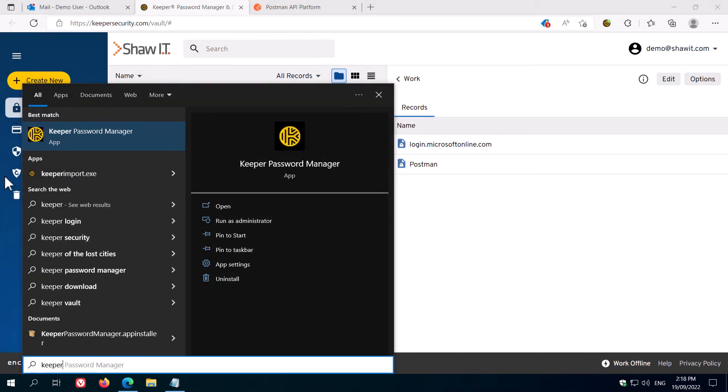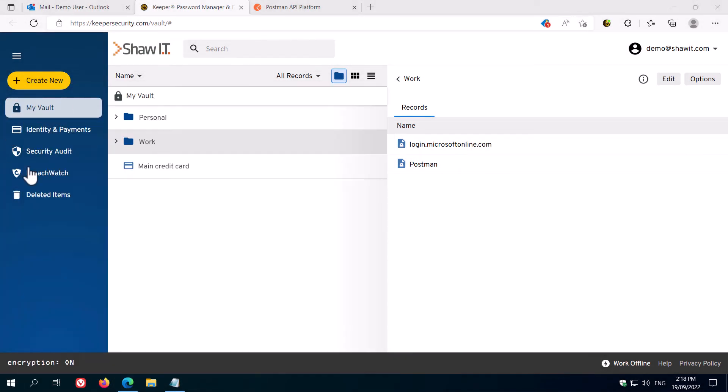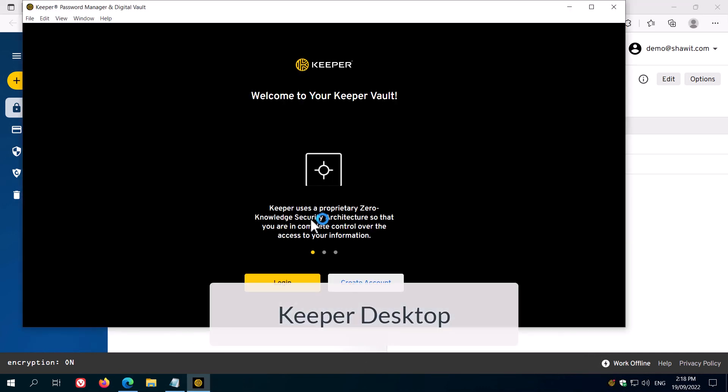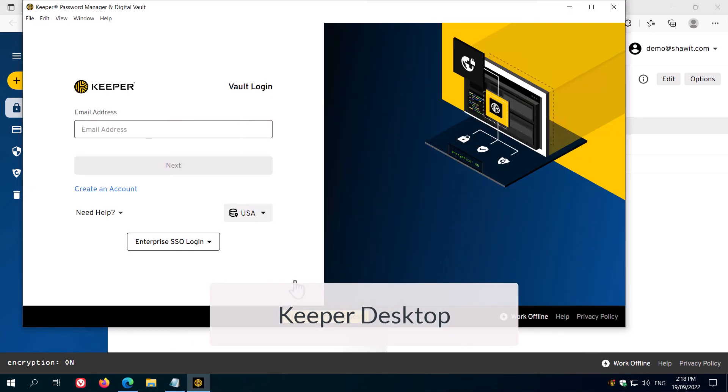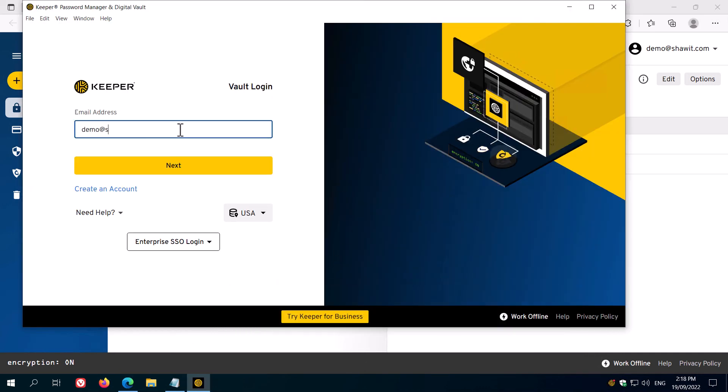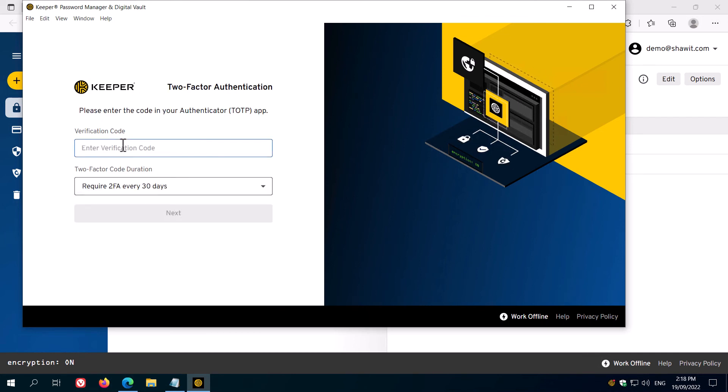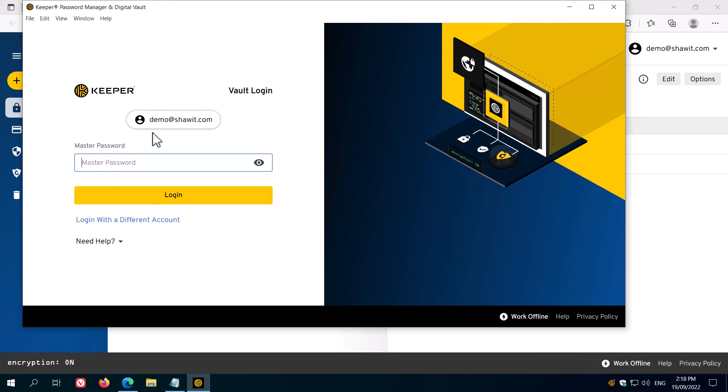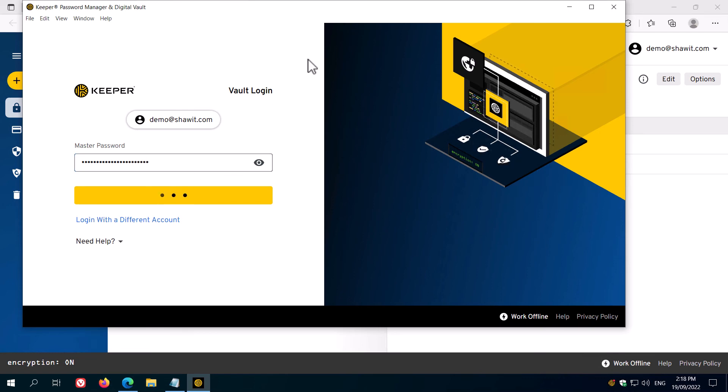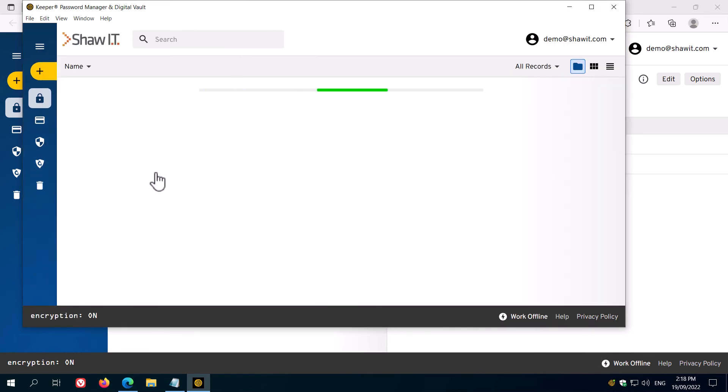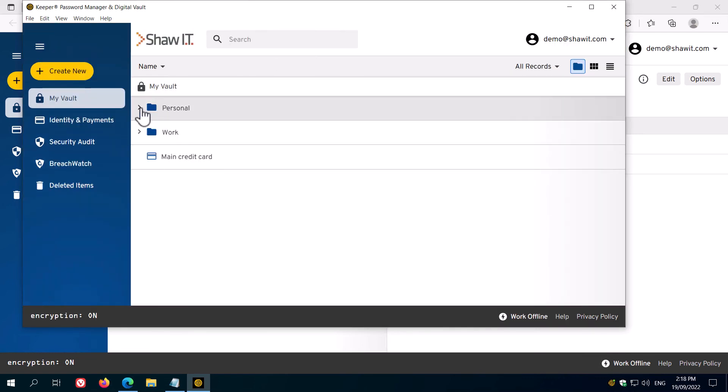There's also a Keeper desktop app available, which is particularly handy if you're regularly logging into things that are not websites, such as remote desktop computers or other applications. Simply log in using the same email address, password, and multi-factor authentication method as you do in the web browser, and you'll see your vault.